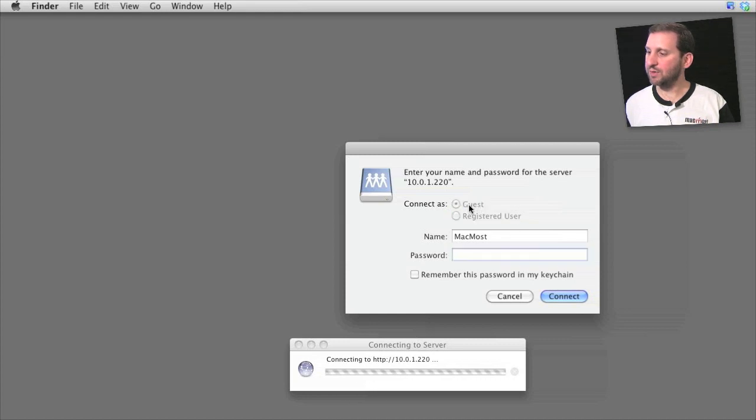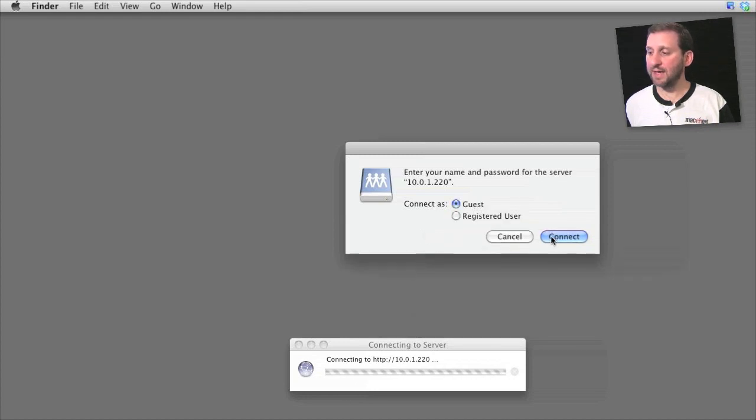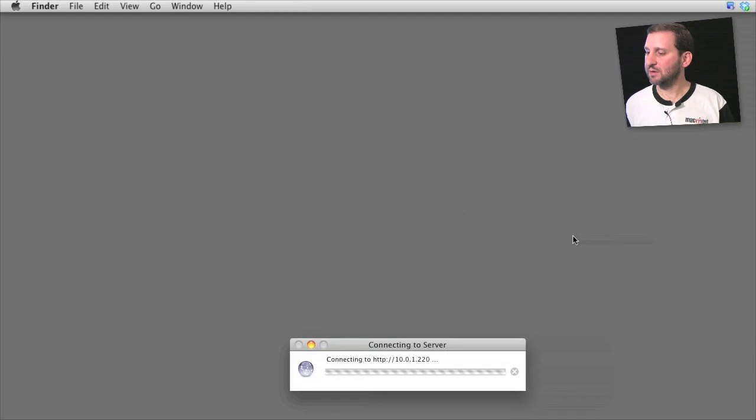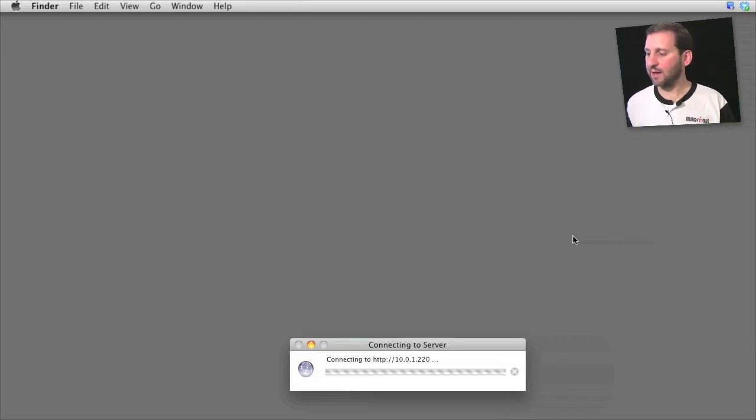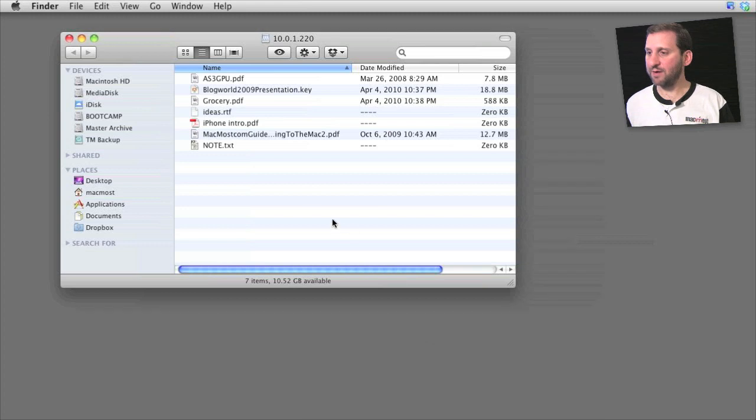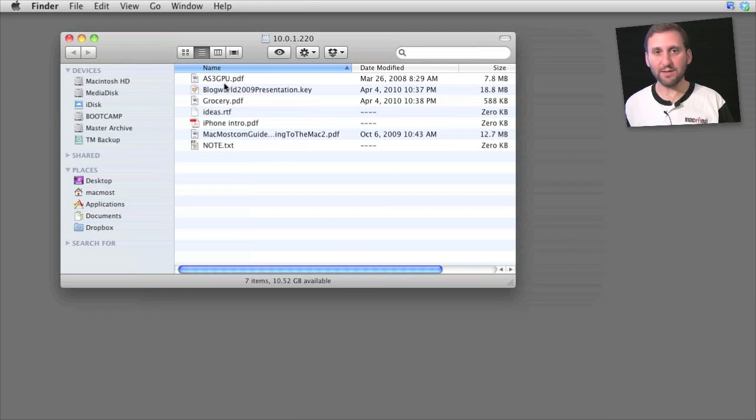Here I am going to log in as a guest since there is no password option. There is no need for one since it is on my local network.